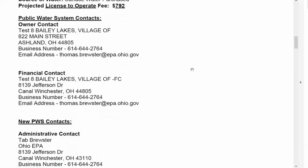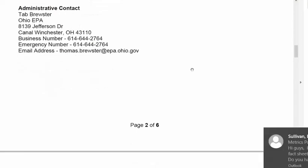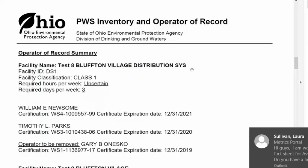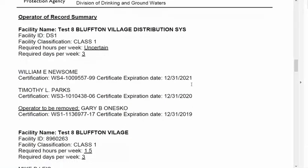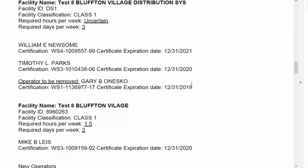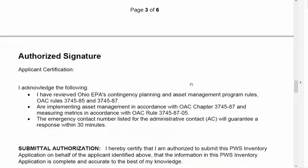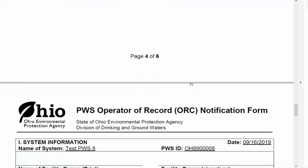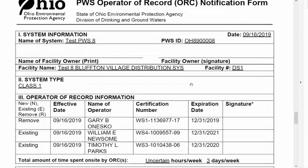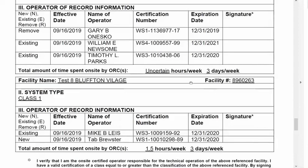The PDF will list your contacts and any new contacts you added, a summary of the operators of record at your facilities including any that were removed and any that were added. It will also include your signature page and the operator of record notification form. This form you would have to print, get all the signatures on it, and physically mail in to the office.